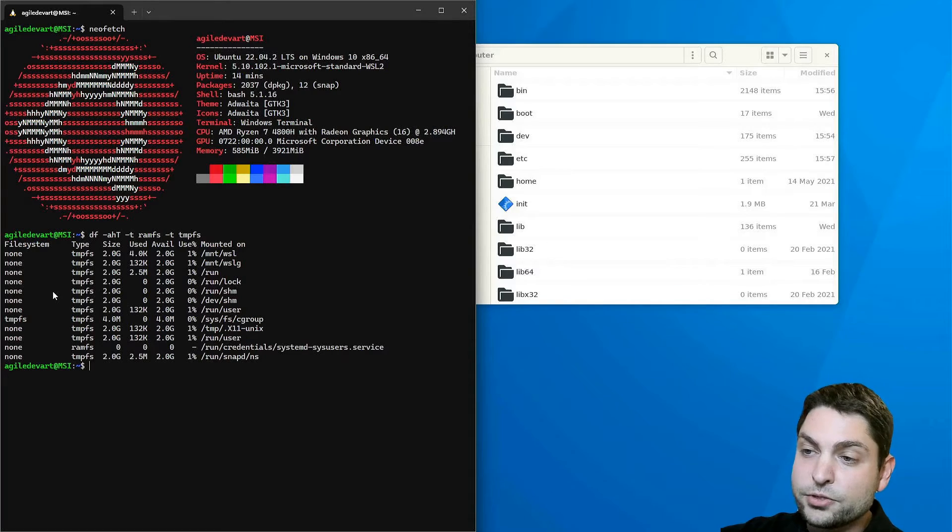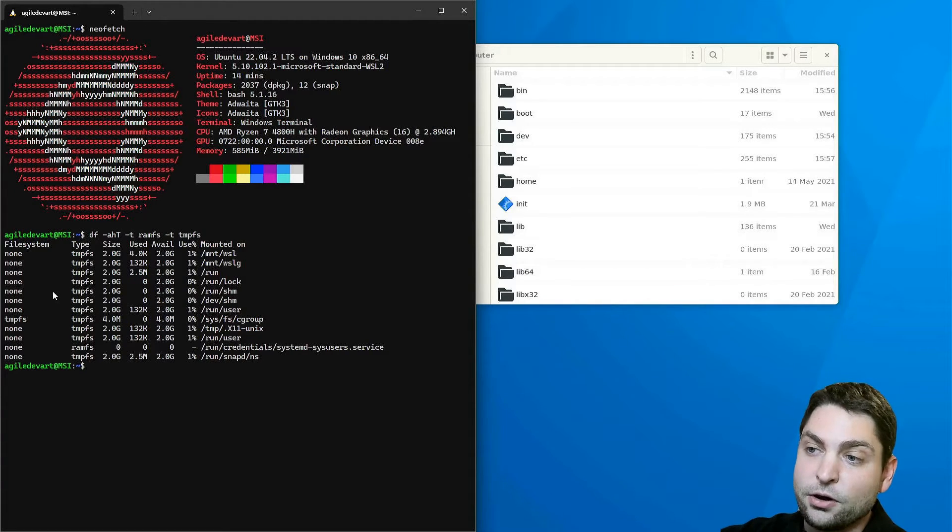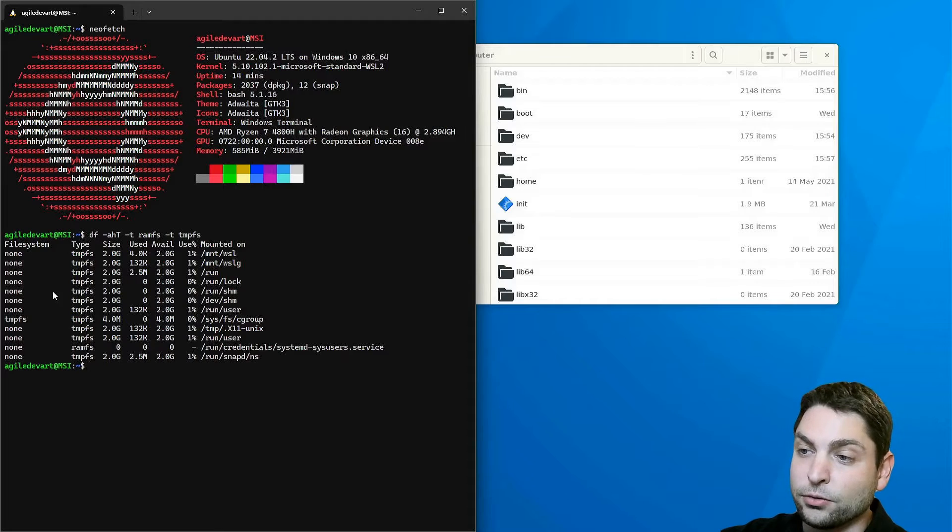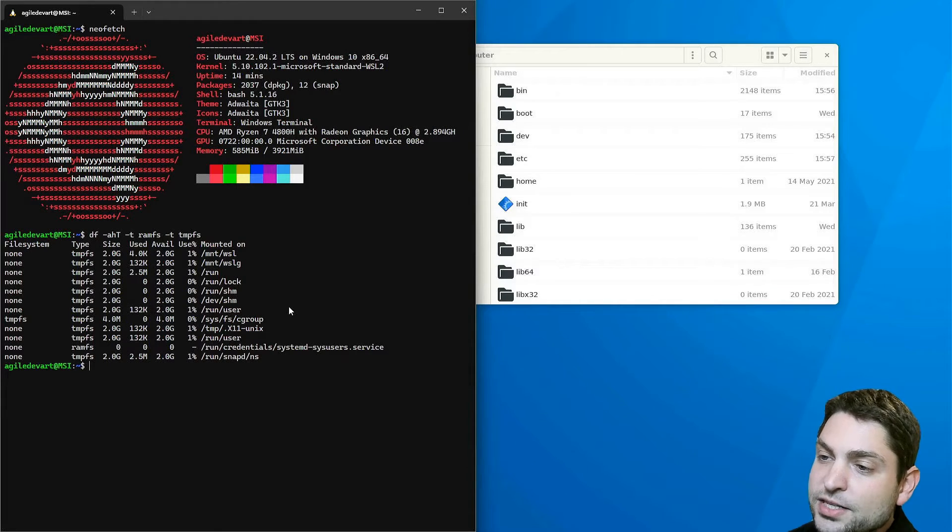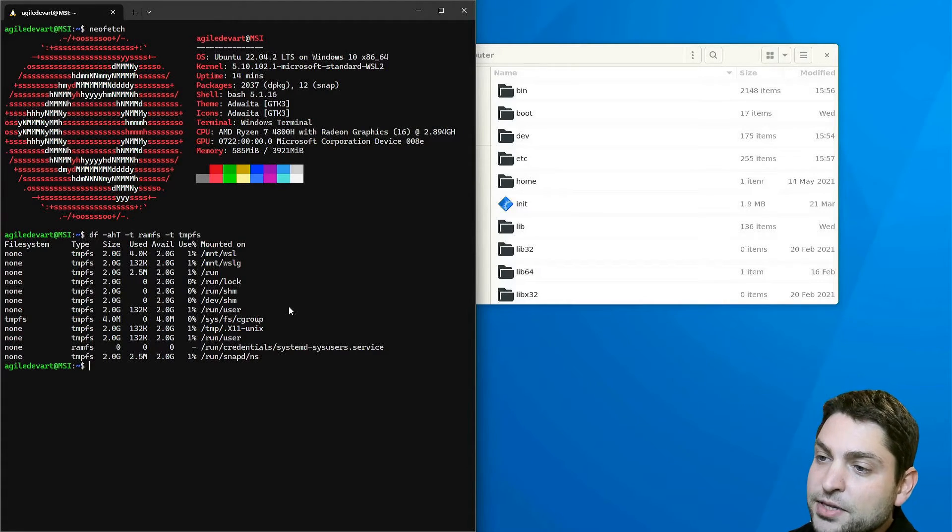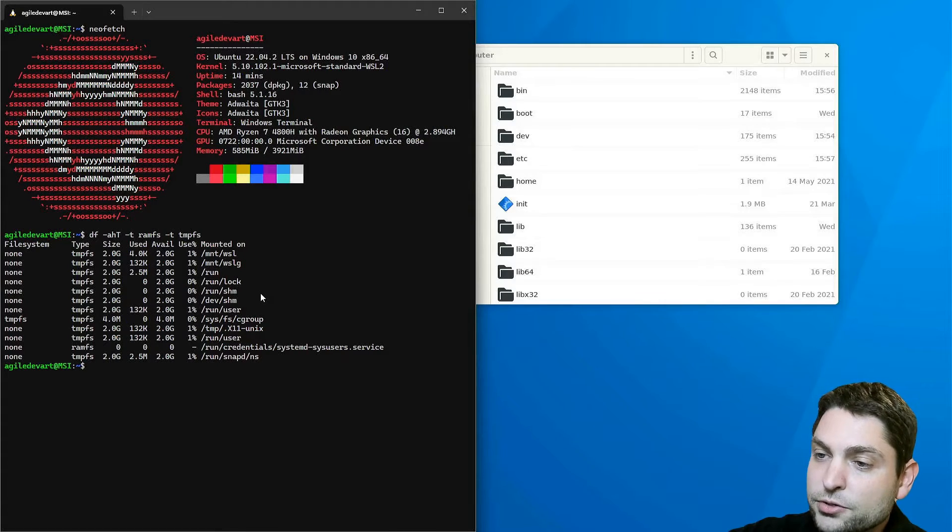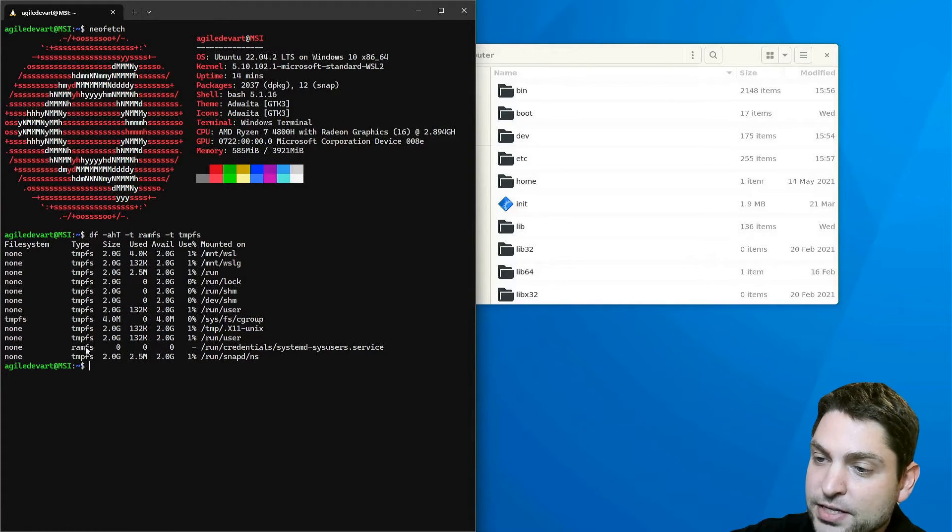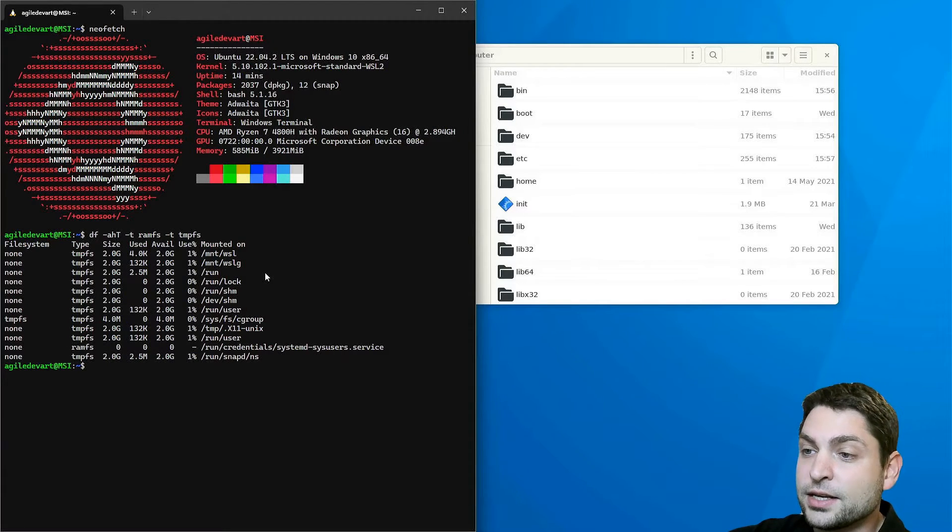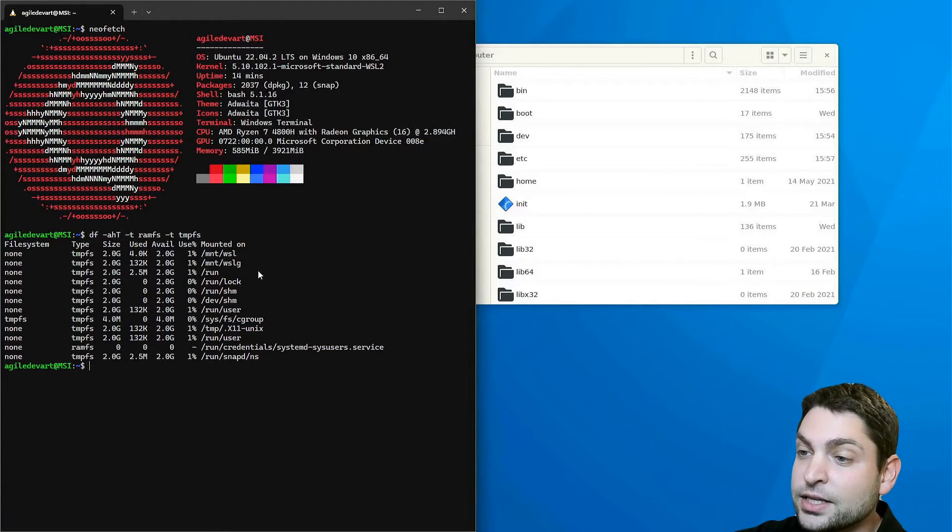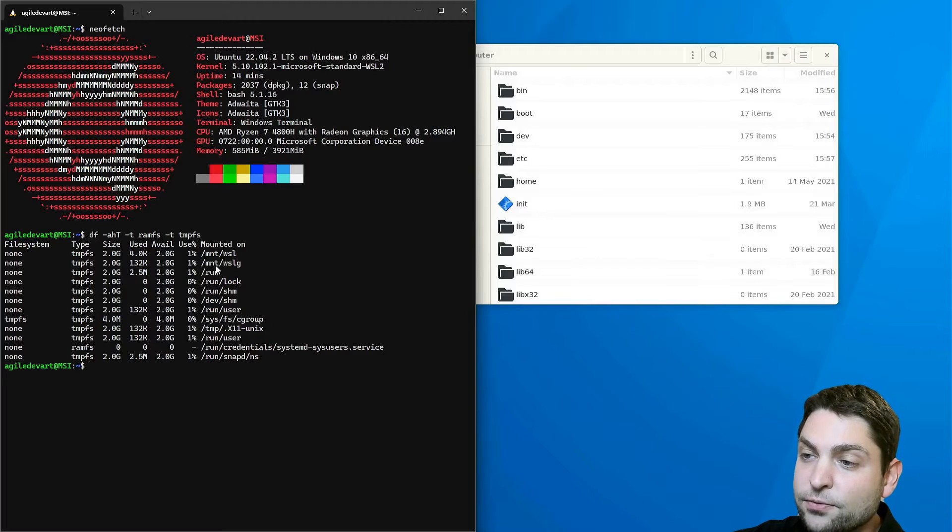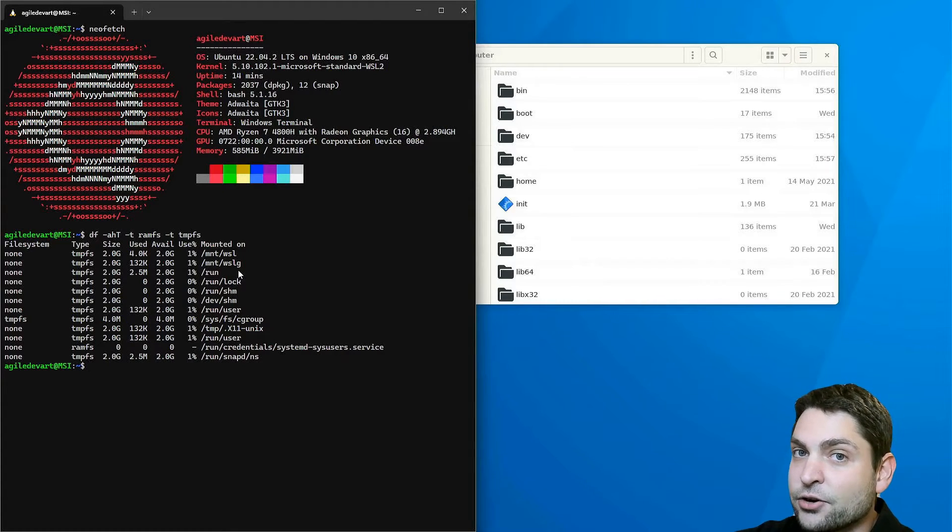Most of Linux distros, if not all of them, have pre-mounted RAM disks by default. What you can see here is now a list of RAM disks that are mounted on my Linux distro. Most of those are of type tempfs, but there is also one ramfs inside here.